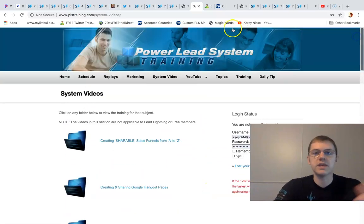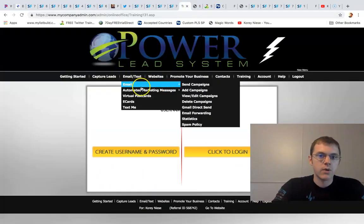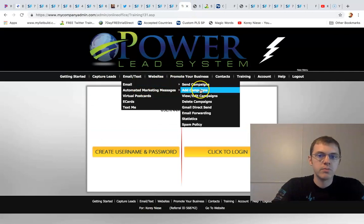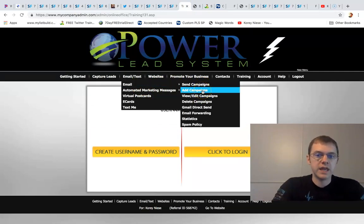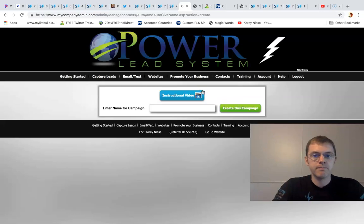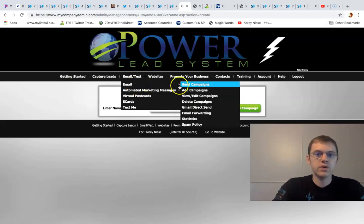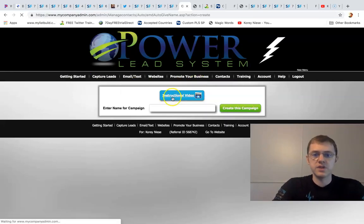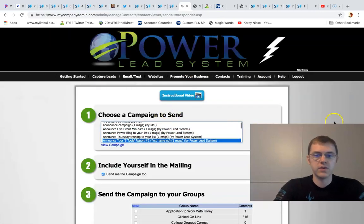Plus we give you the email autoresponder. Right here you can broadcast your leads, you can add your own campaigns. Right here or you can send campaigns pre-made for you ready to go.